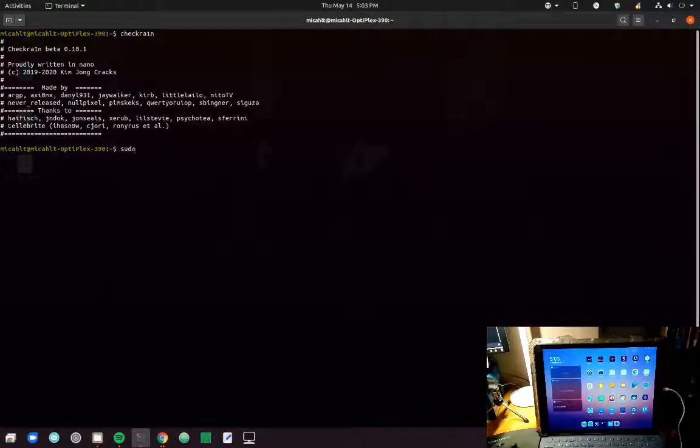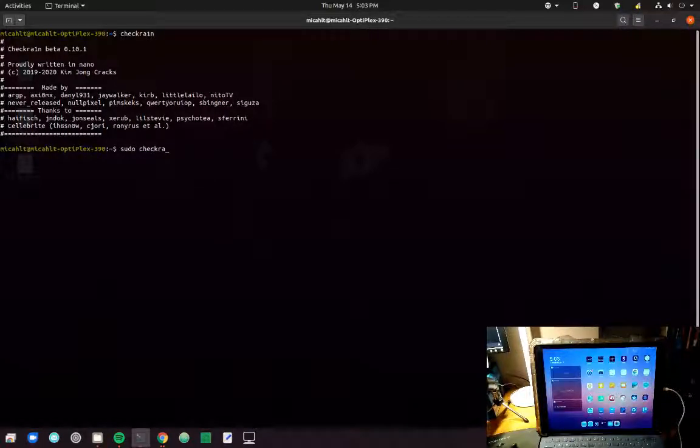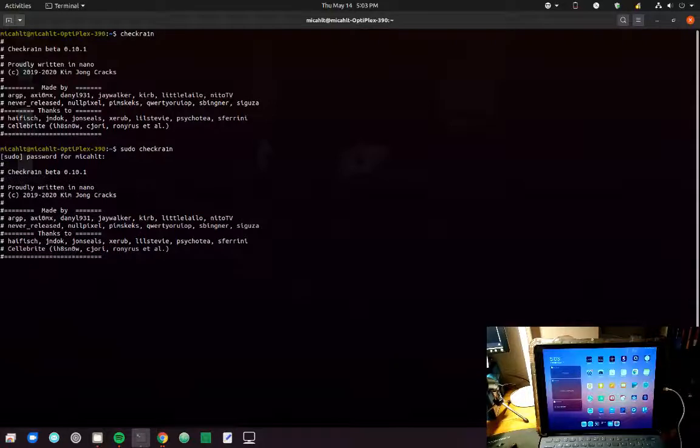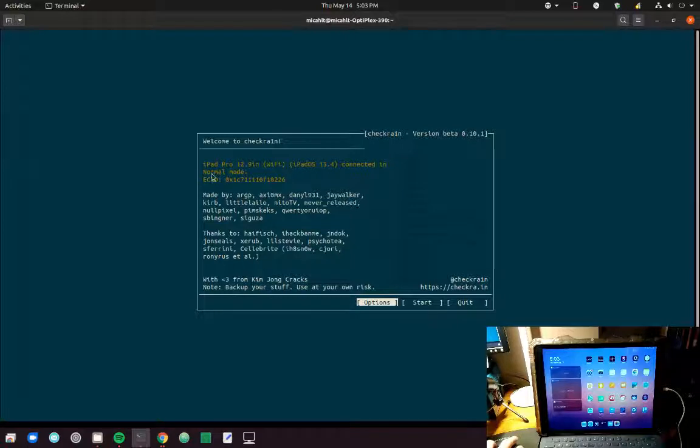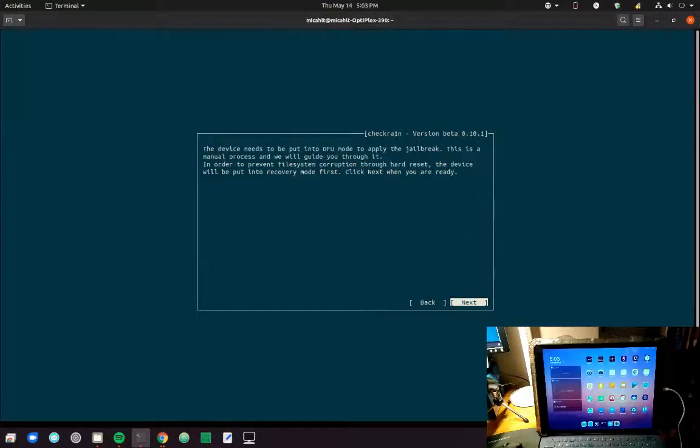So I will run it with sudo. Then we get this text-based interface that tells me my iPad is plugged into my computer and running in normal mode. CheckRain is pretty intuitive and it tells you what to do.